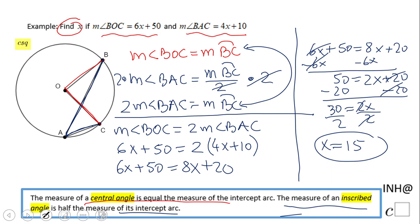You can plug in 15 and get both arcs and verify that angle BOC is twice angle BAC, which it should be since that's the equation we started with. If you enjoyed this video, don't forget to click the like button and come back to C squared for more help. Thank you.